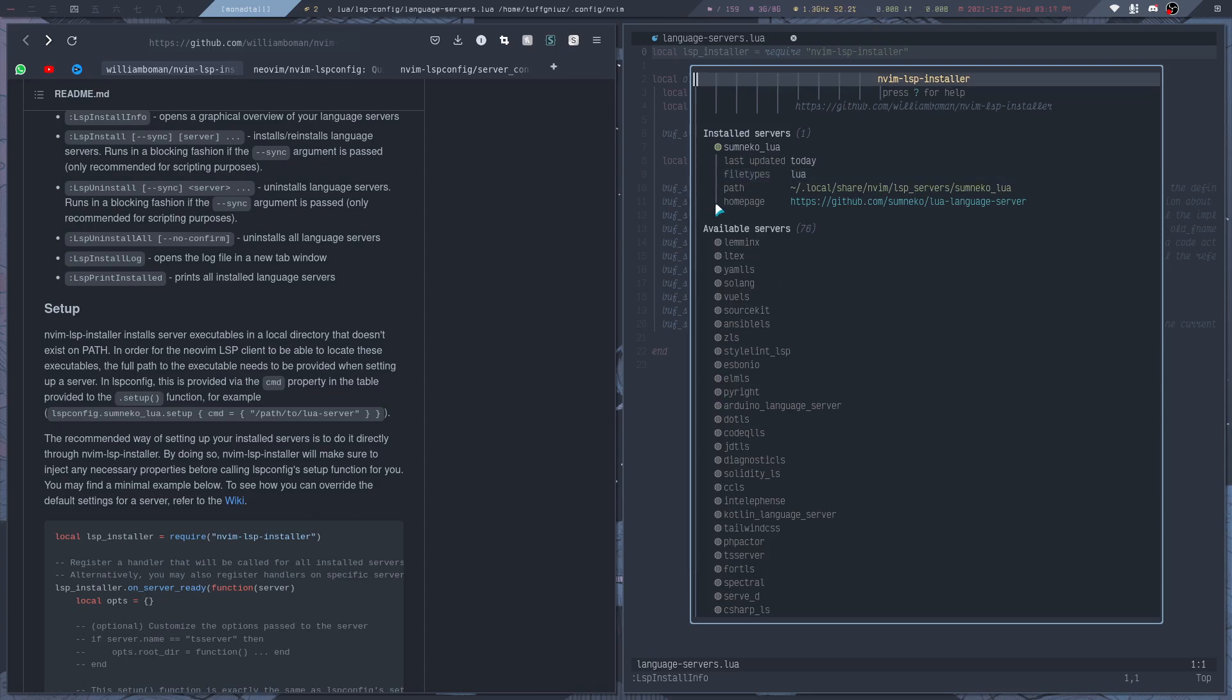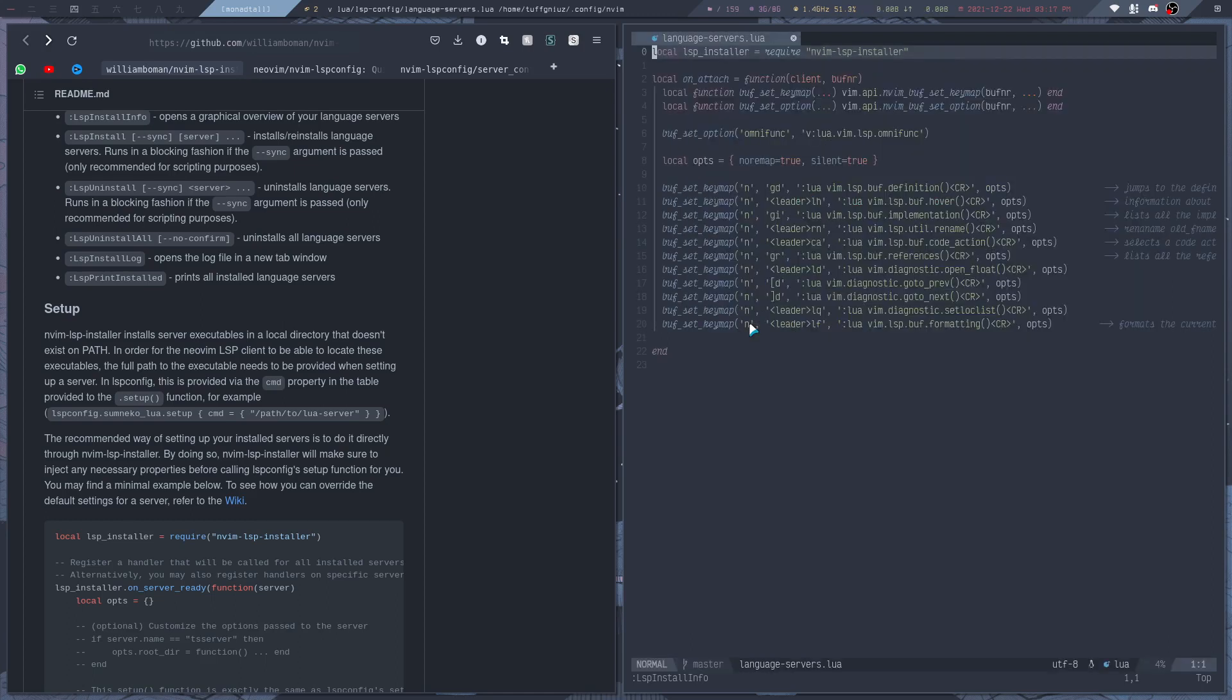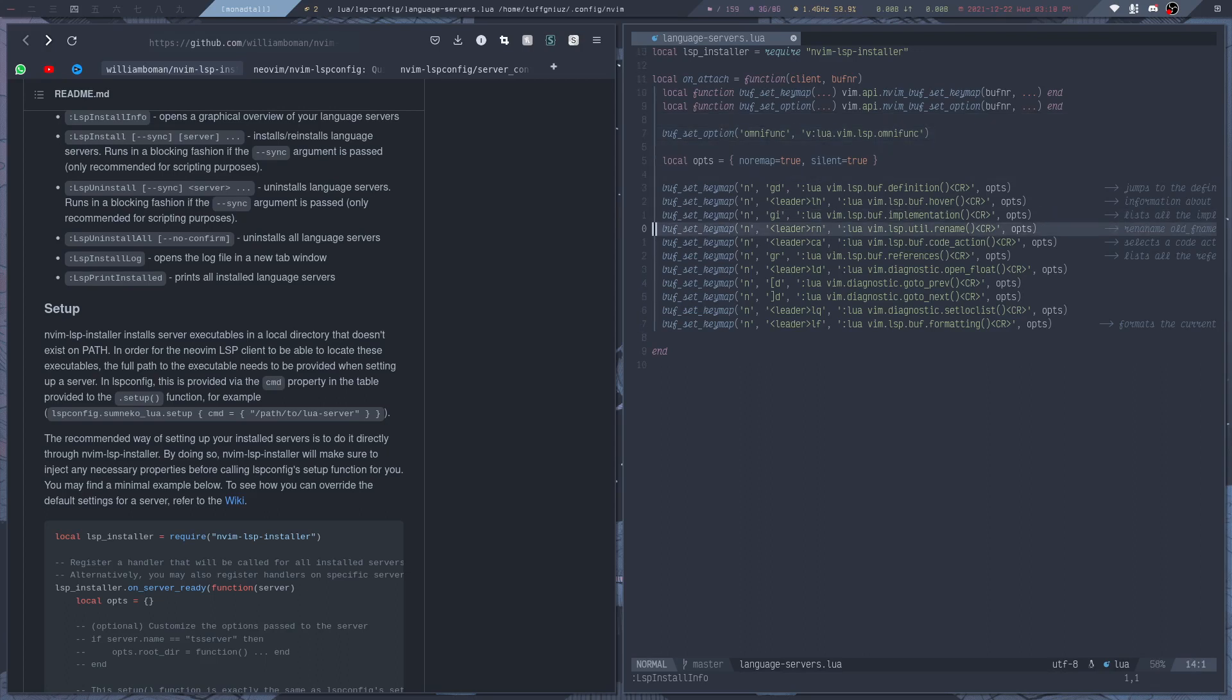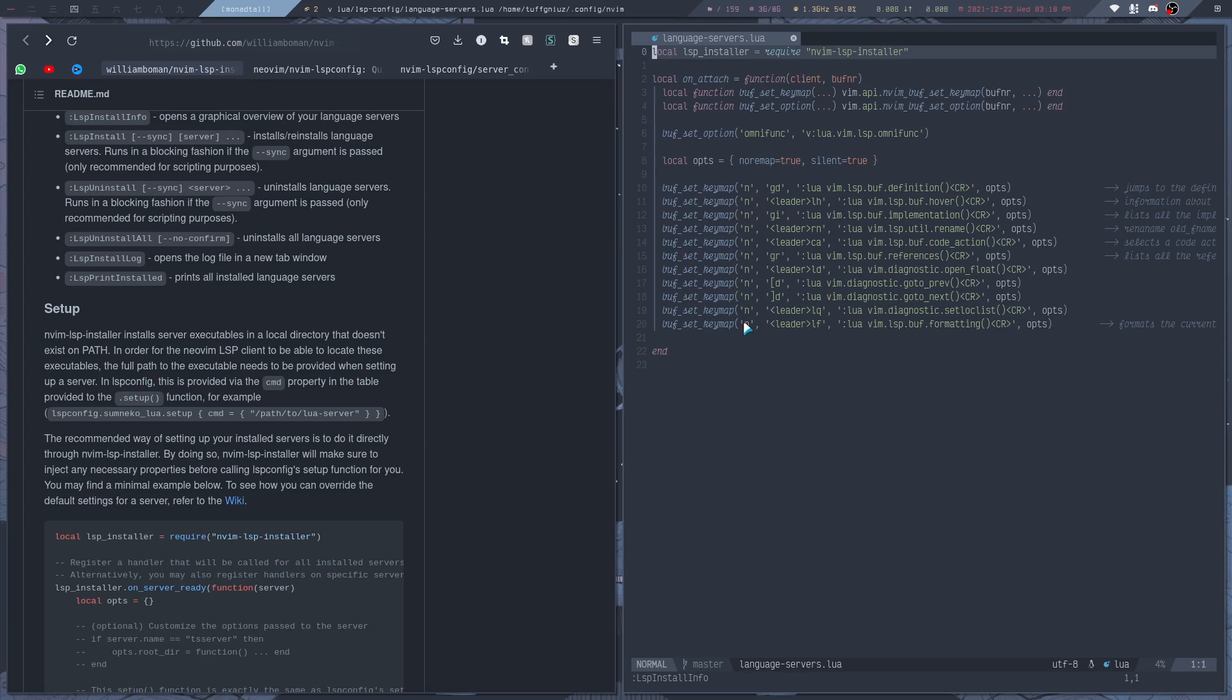Now installing a language server is of course not enough. We still have to set everything up, so let's do that. Now this is the config file where I previously had everything set up for LSP config. I only left in the key bindings because I still want to use those, and then I require the LSP installer plugin instead of LSP config.